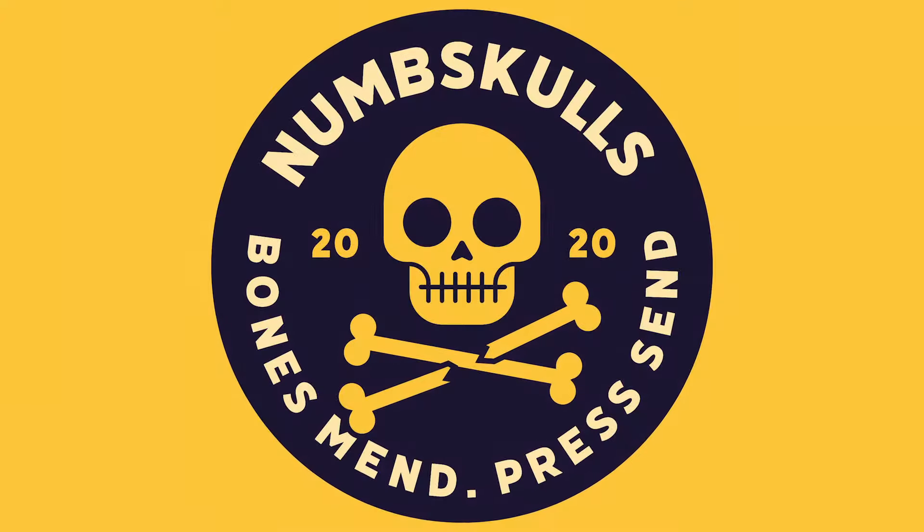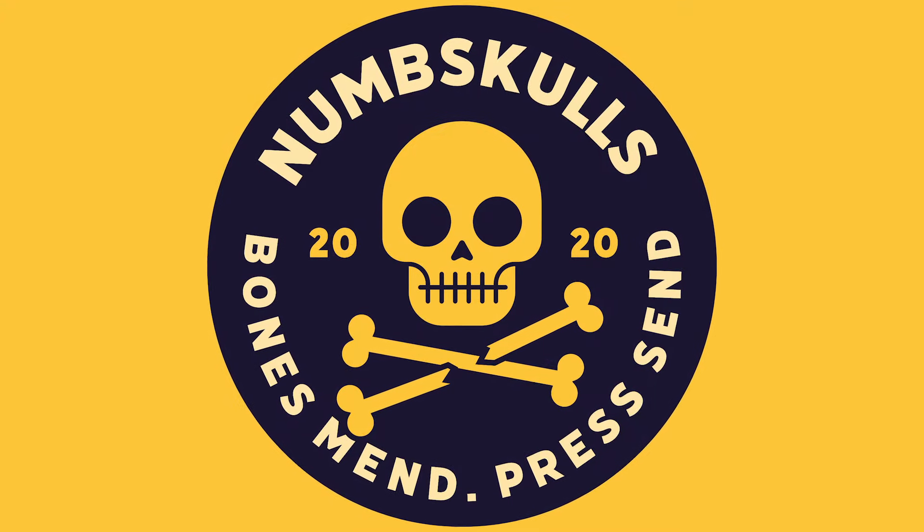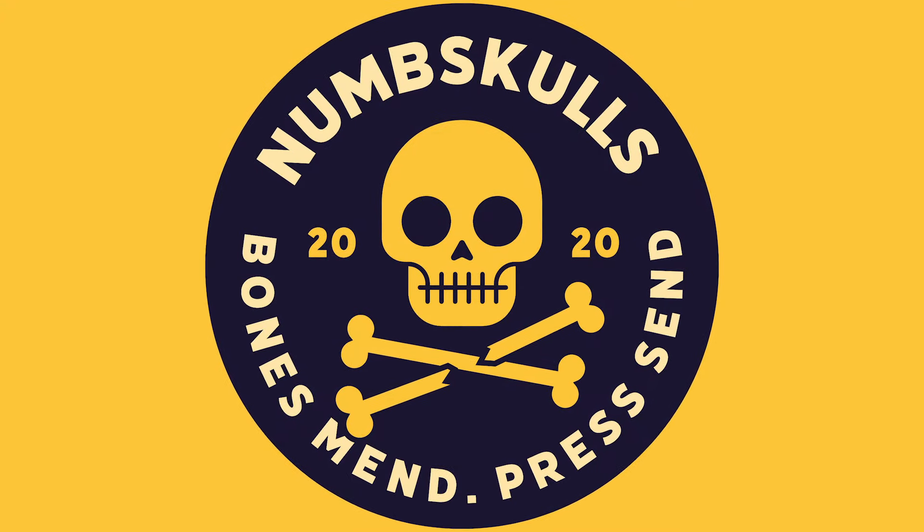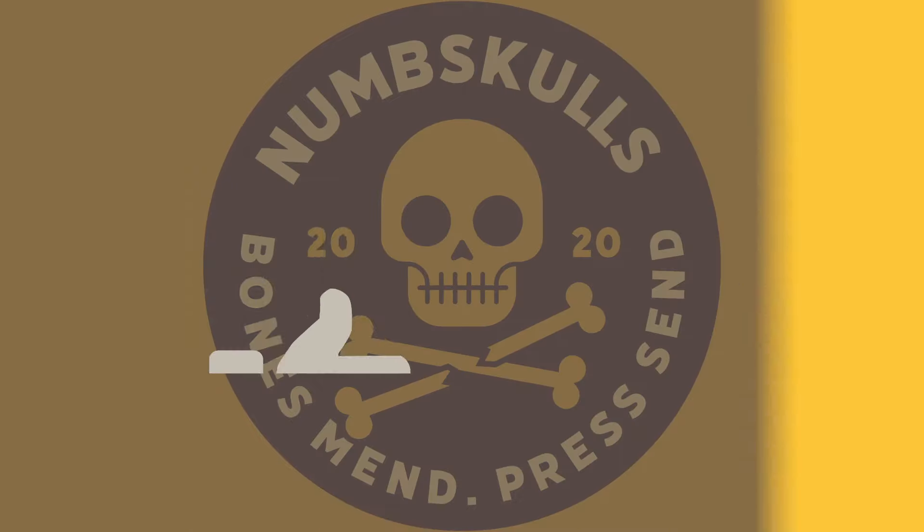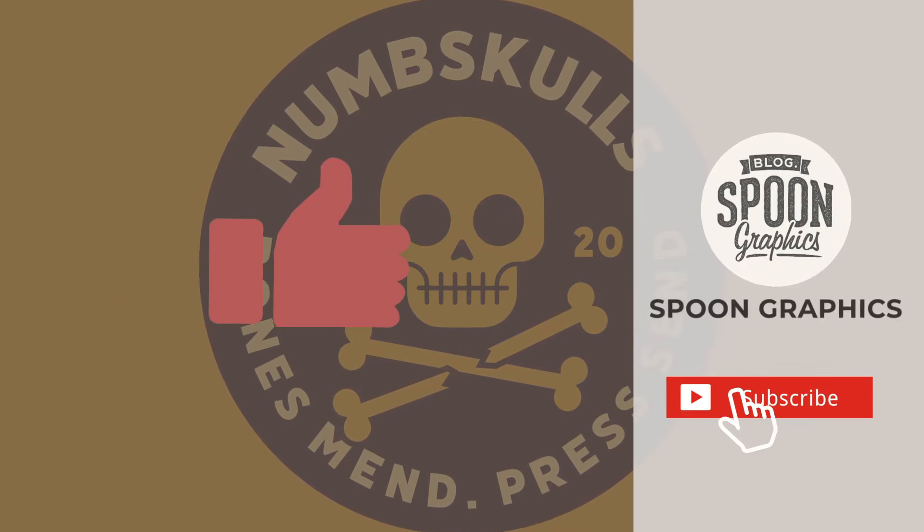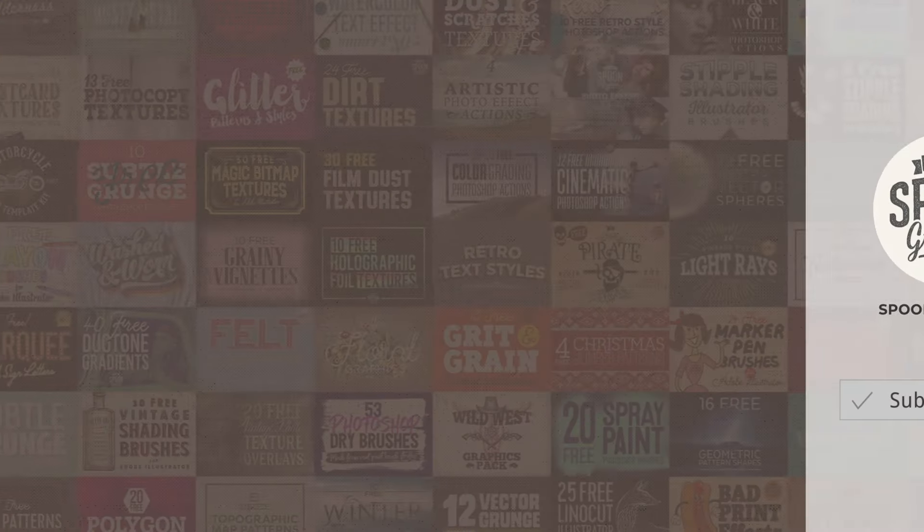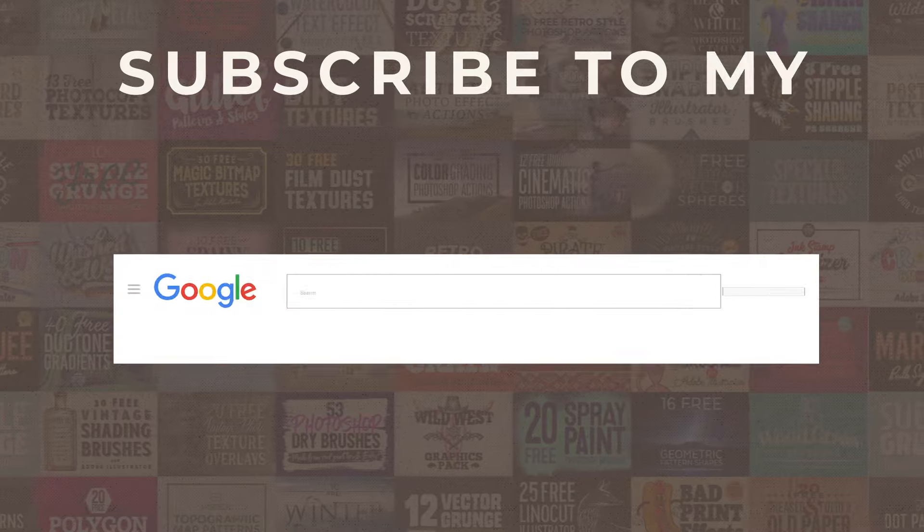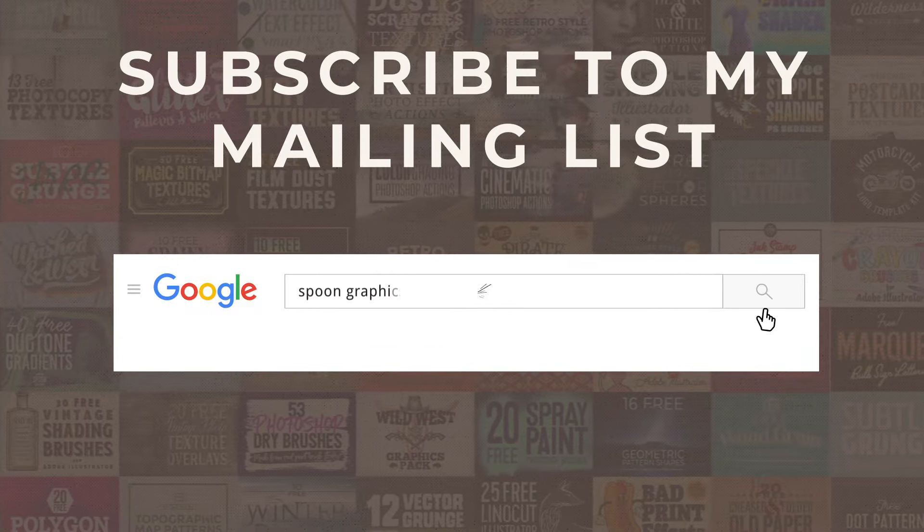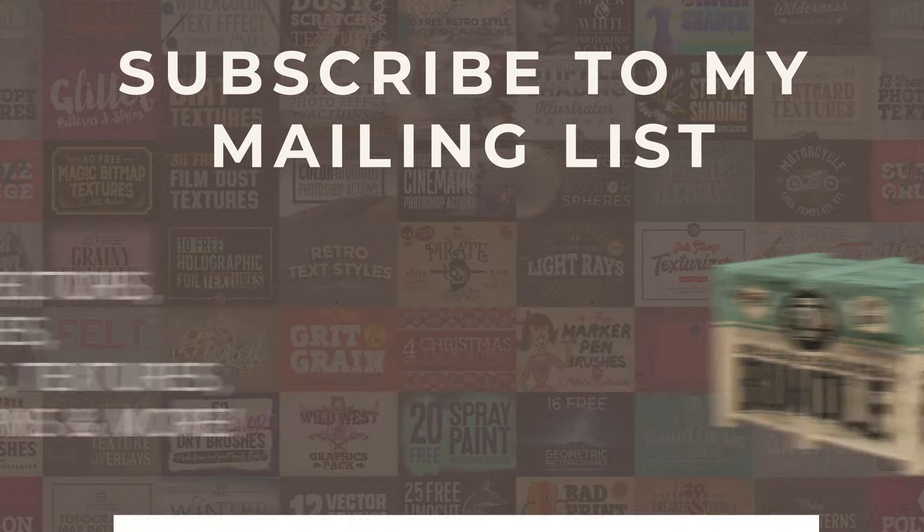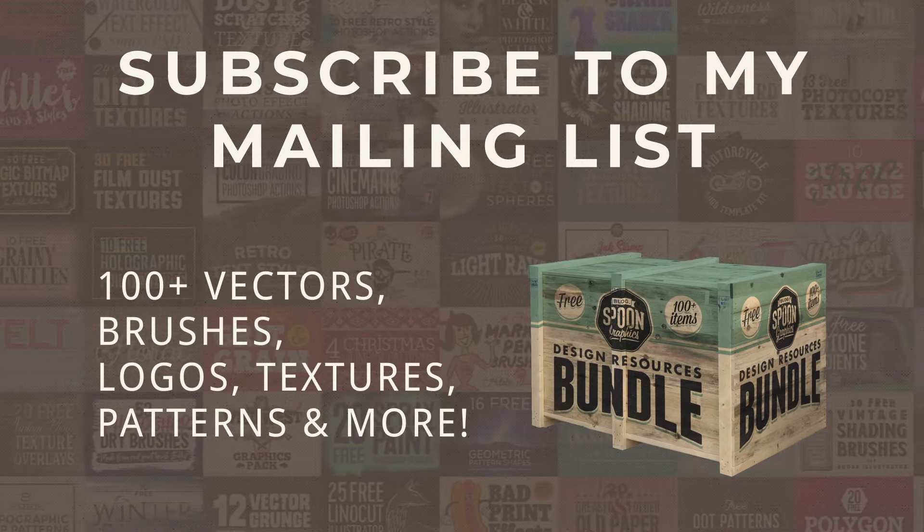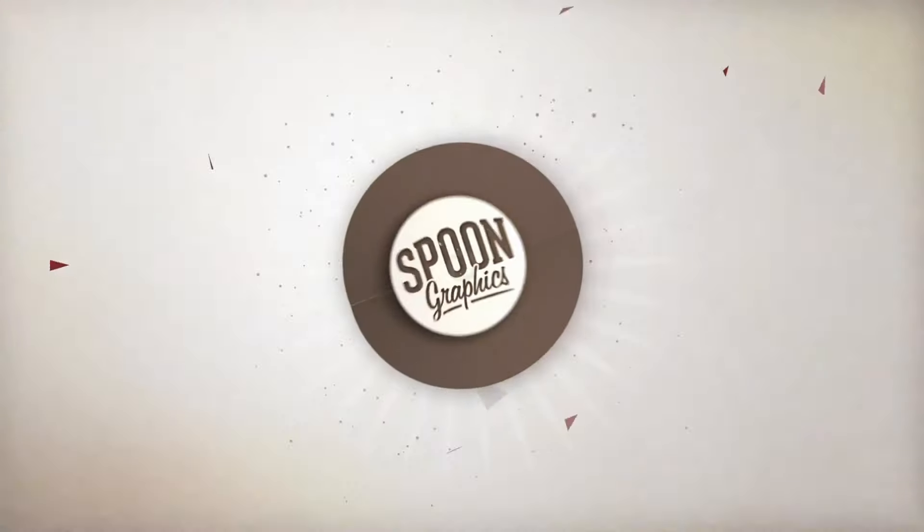If you enjoyed this tutorial or learned some new tips and tricks, a thumbs up on the video would be really appreciated. Stick around for more of my content by subscribing to the channel, and be sure to join my mailing list at Spoon Graphics to download all my free design resources. As always, thank you very much for watching, and I'll see you in the next one.